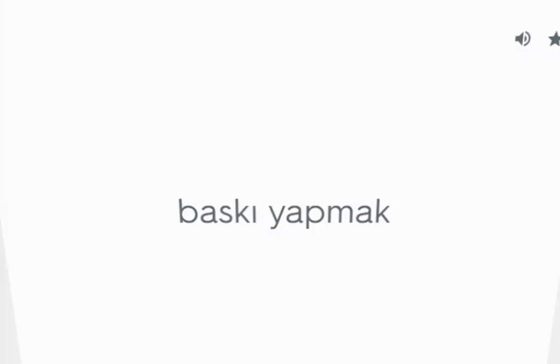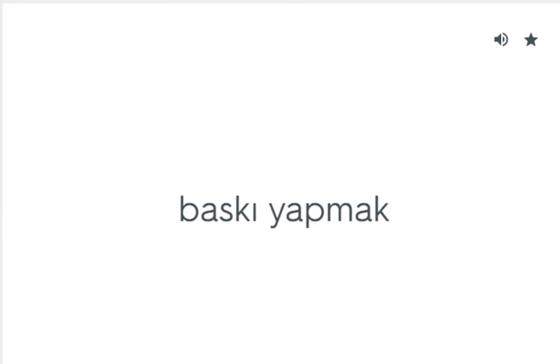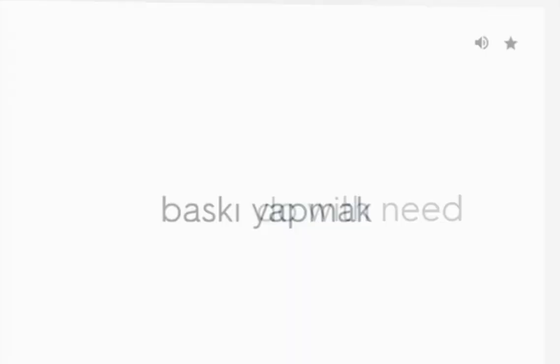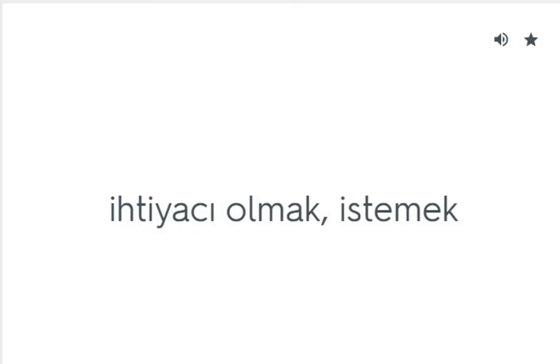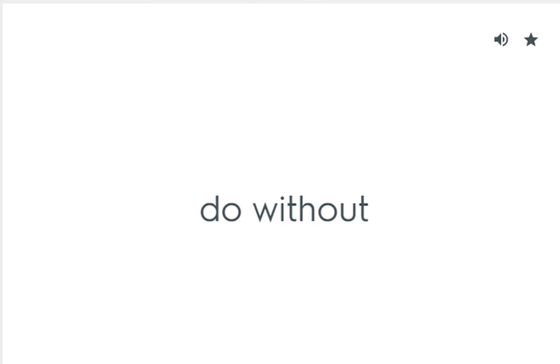Domineer over: Baskı yapmak. Do without: İhtiyaç olmak, istemek. Do without: Vazgeçmek.